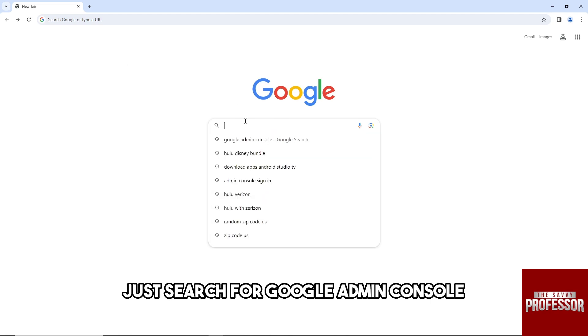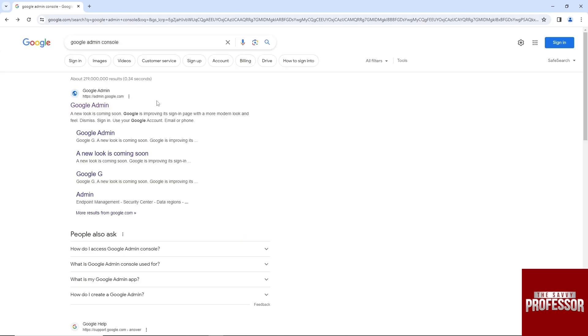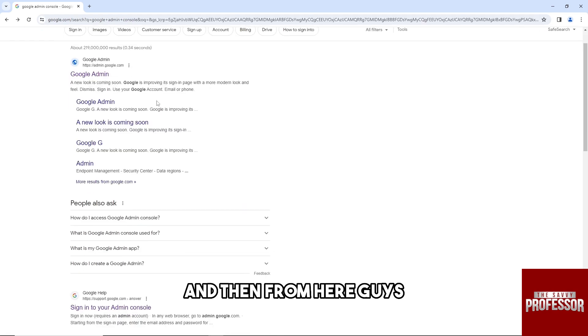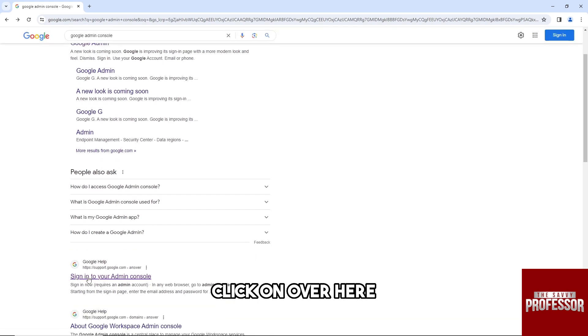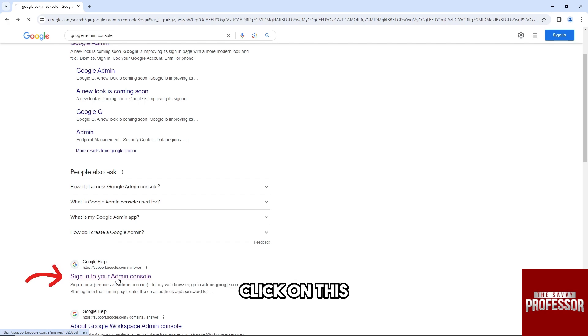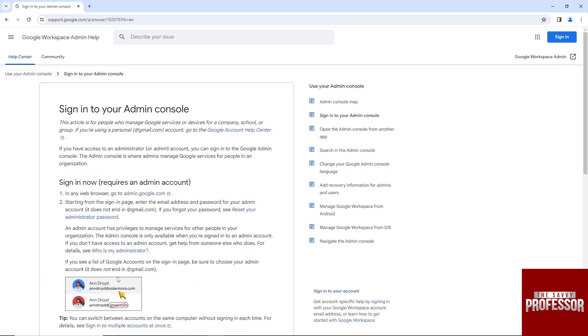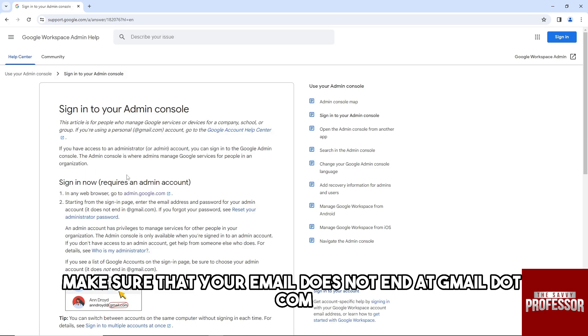Then from here, just search for Google Admin Console. Click on 'Sign in to your Admin Console.' Make sure that your email does not end at gmail.com—it should be different, as you can see in the example.